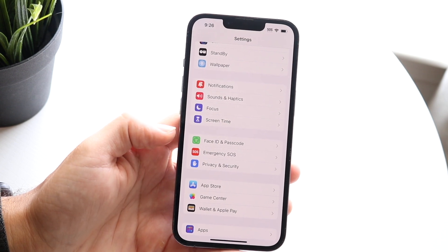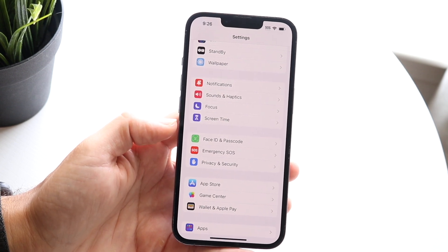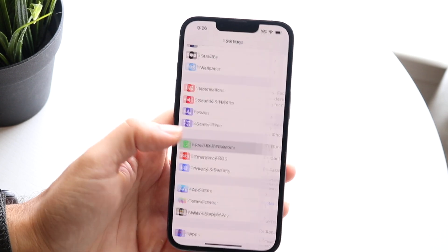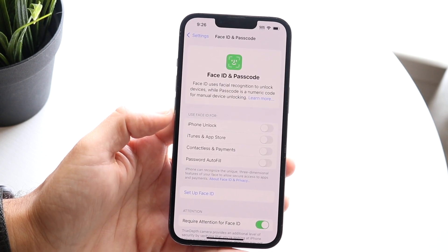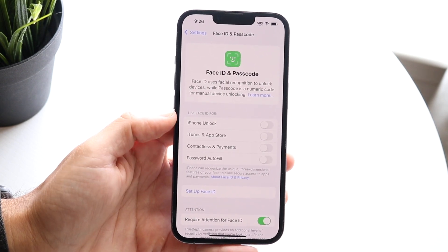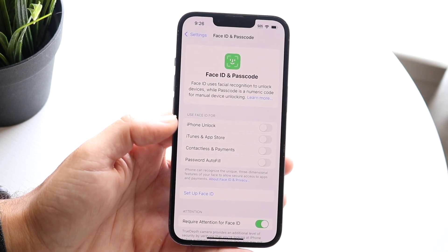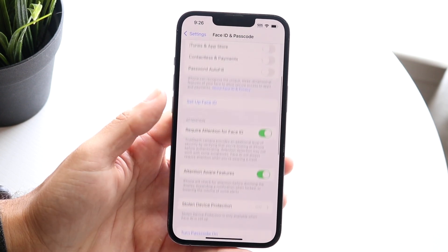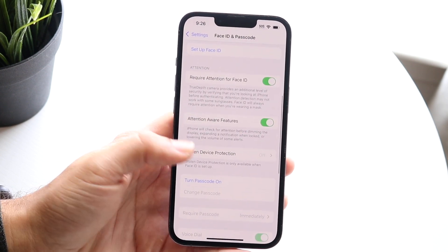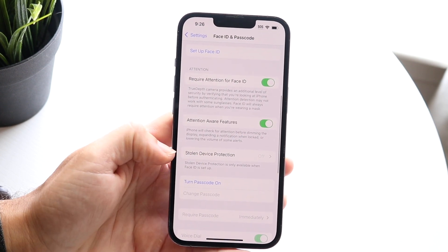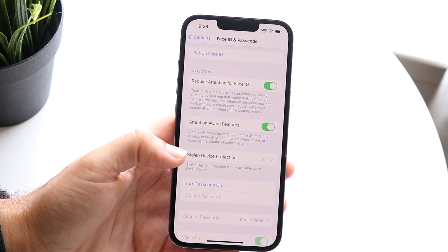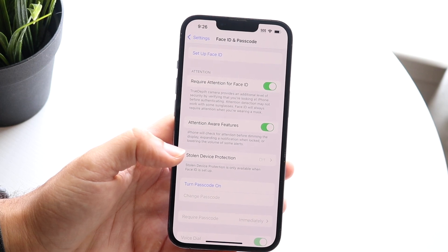So all you're going to want to do is tap on this particular option. Now when you get into this page, you want to swipe down until you see a little option here that says Stolen Device Protection.